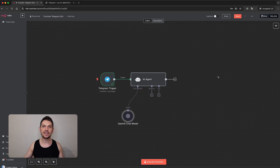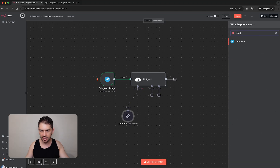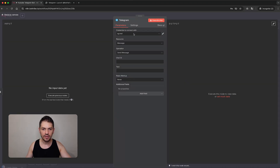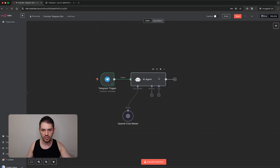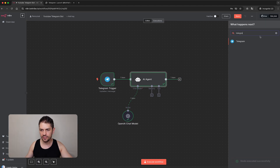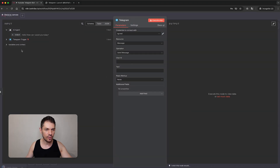The last thing we need is to send the message back to our user. Add a new node — again Telegram — and down below select 'Send a text message'. Make sure you select the correct credential. Let me remove it and run the AI agent first so it finishes correctly, then add the send text message node again. Now we have the input available. We'll leave this as message, operation 'Send Message'.